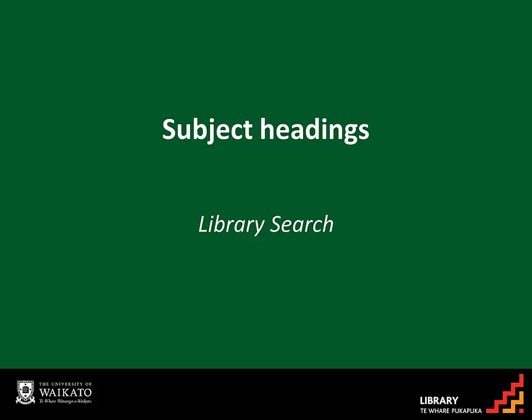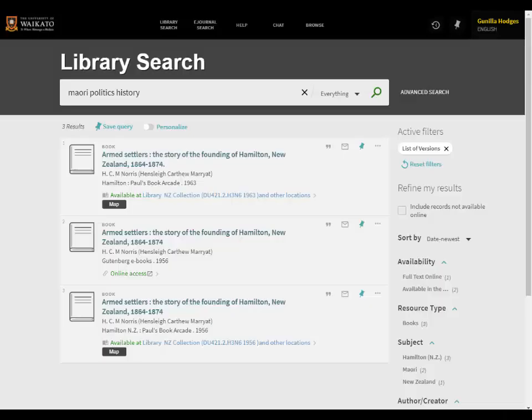Academic libraries use Library of Congress subject headings to categorise their resources. This is a standard list of words or terms under which books and other material on a subject are grouped. These subject headings can be helpful when using library search.